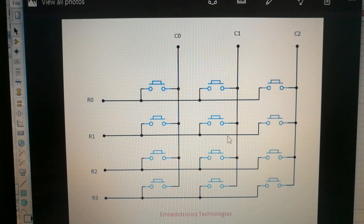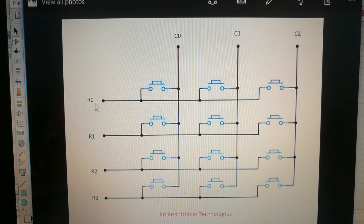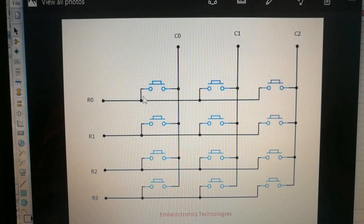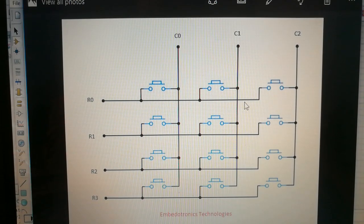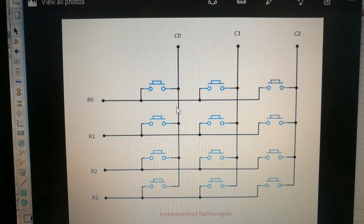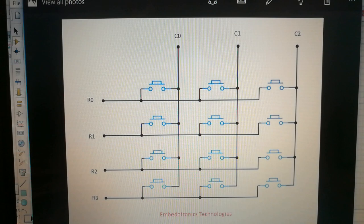When I press a button, whatever logic I have given to R0, the same logic C0 will get, because pressing the button shorts these two points. So whatever value is at R0, the same value will appear at C0. The same logic applies to every push button. This is how the controller will know whether a key is pressed.